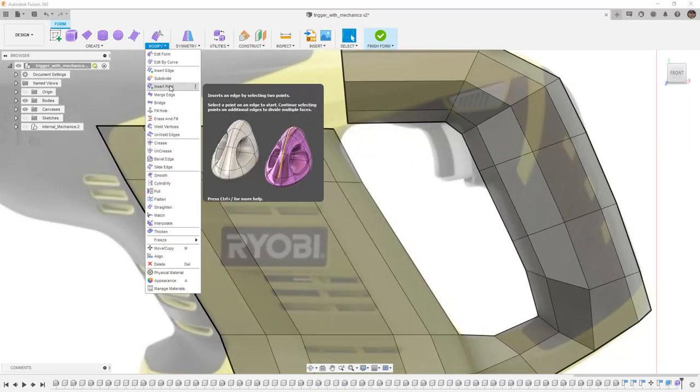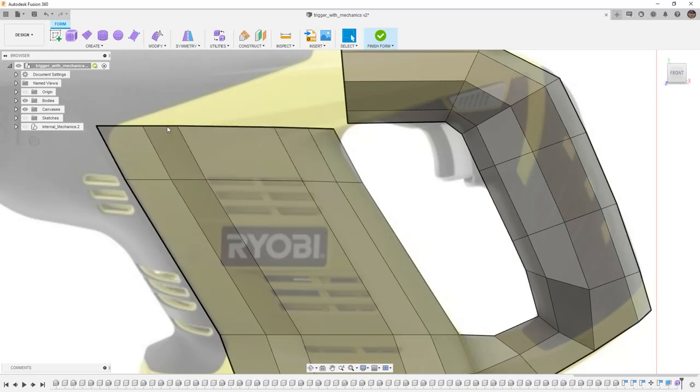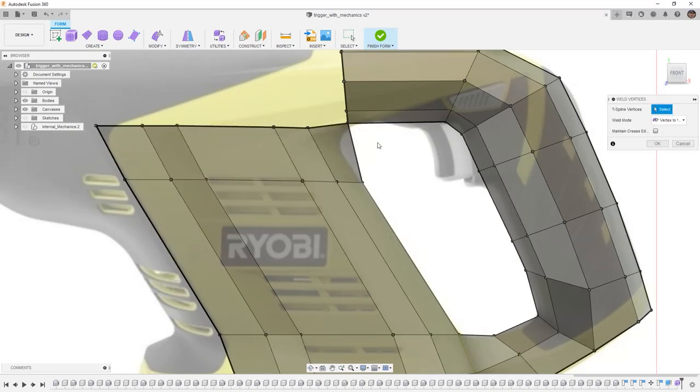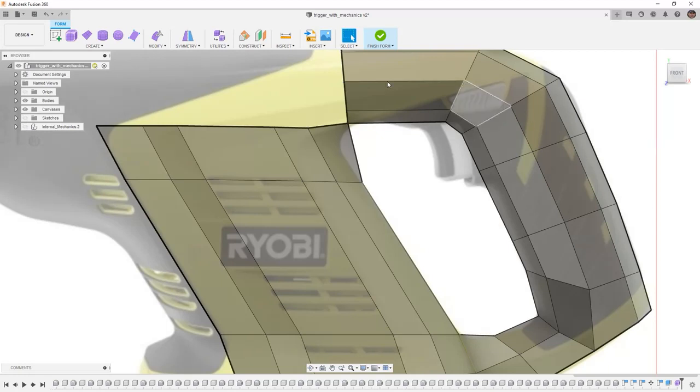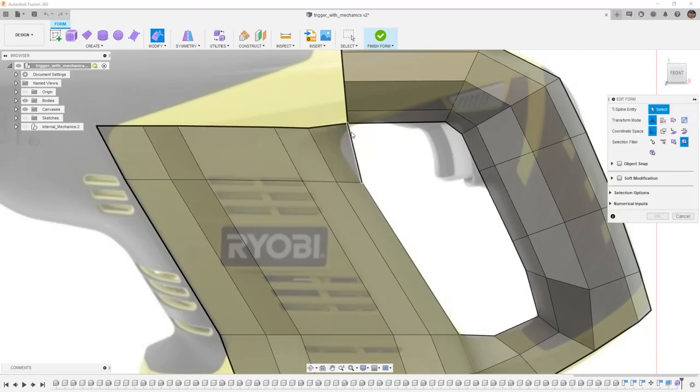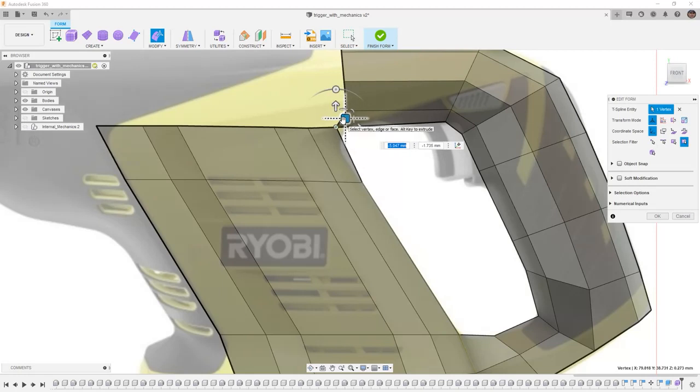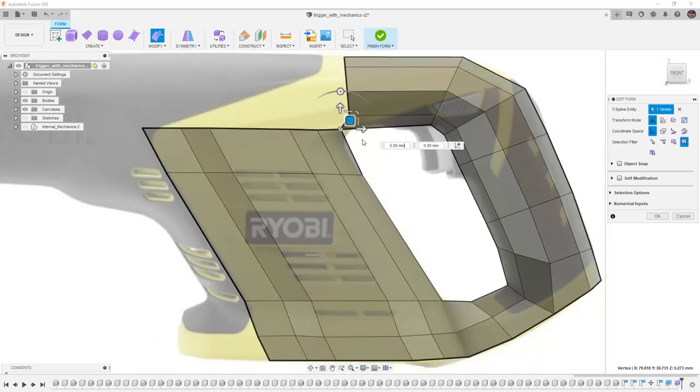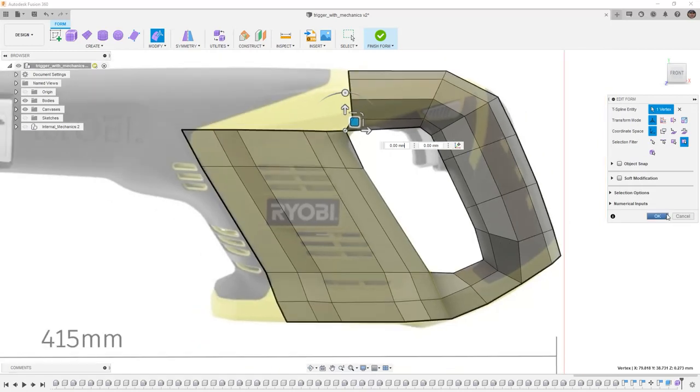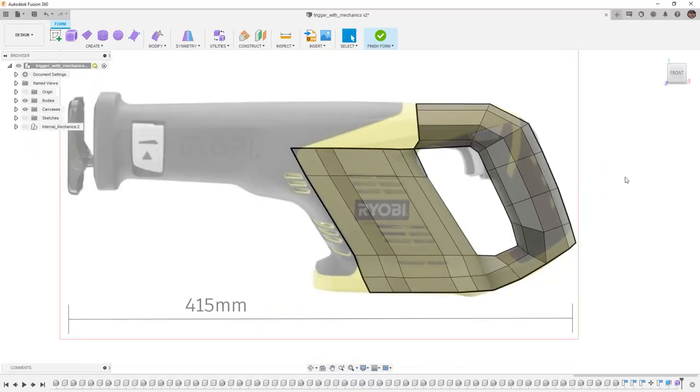Go back to Modify, Weld Vertices. I'm going to put these two together. So once again, now we can use Edit Form. We can get a little bit closer to that final shape. I can move this around. Go back to Smooth Display or Box Display whenever we need to. And that looks pretty good so far.